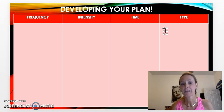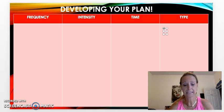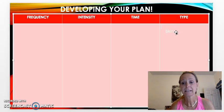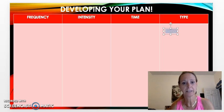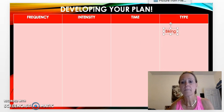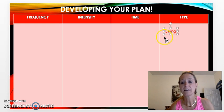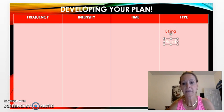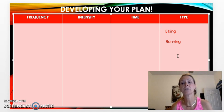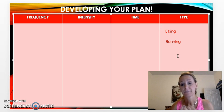Think about an activity that you enjoy doing. I've picked two activities that I love to do and I'm going to work my plan around those. The type of activities I want to do will be biking — let me make that a different color so we can see it — and I also want to get back into running. So my two types of activities will be biking and running.